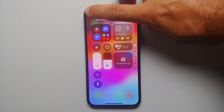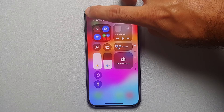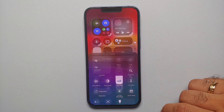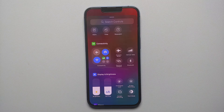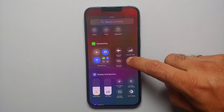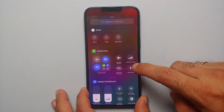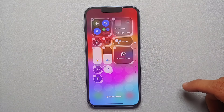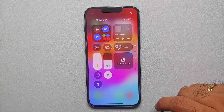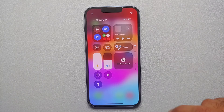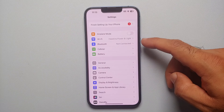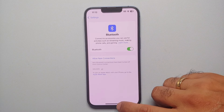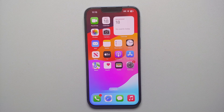Before you say that you can just customize the Control Center, select Add a Control, scroll down, go into the Connectivity section, and add Bluetooth — if you do that it results in the same thing. Your Bluetooth is still on; it just says 'not connected.' So that is what we are going to fix in this video.